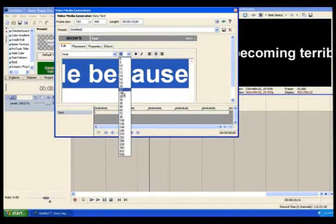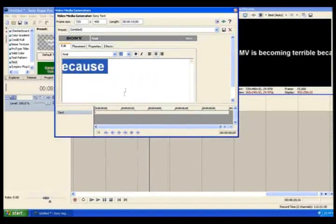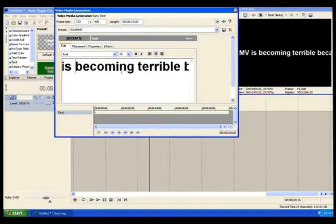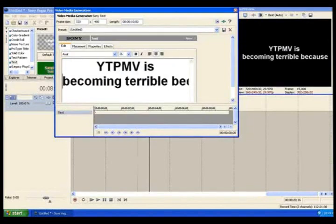Step 6. Notify the masses of a decline in quality of the YTPMV community. Blame this decline on any of the following things.